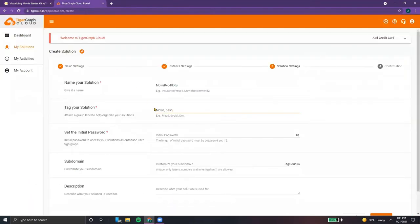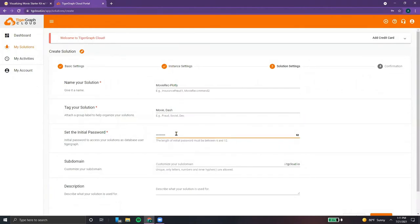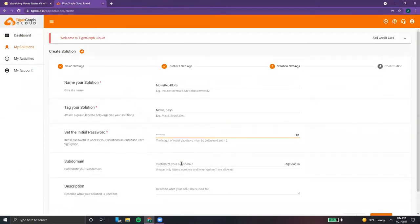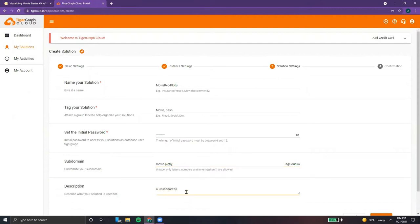So now we're just entering the password and typing in the subdomain — that's everything before the .i.tgcloud. In this case, the subdomain is movie plotly. And finally, just a brief description: this will be a dashboard for the movie recommendation starter kit.